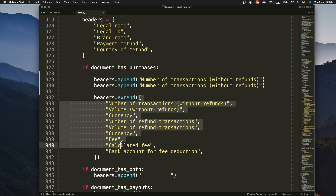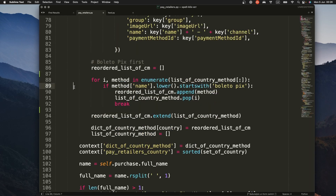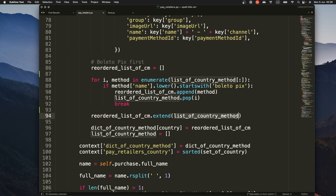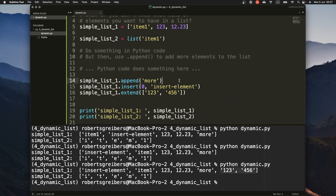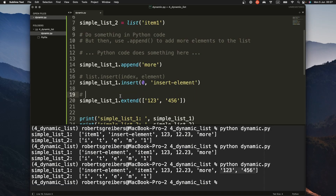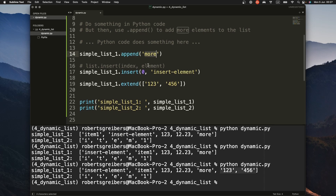Sometimes you use extend() with an actual variable list, not a list defined inline. For example, if you have a list and another list called list_of_country_method and you perform actions on it — you may not even know what items are in that list, as they change dynamically depending on what the user does. In that case, extend() is the right approach. For insert(), the syntax is the index followed by the element; for extend() and append() the usage is straightforward.